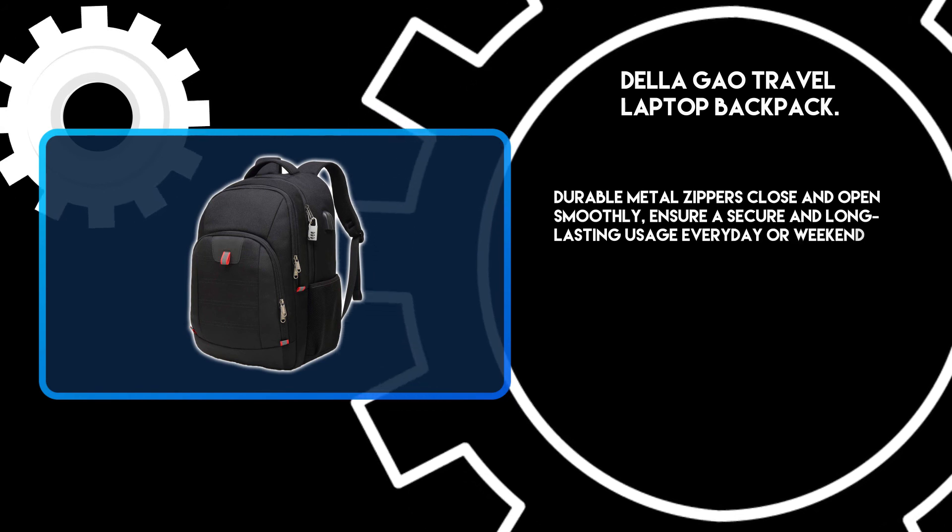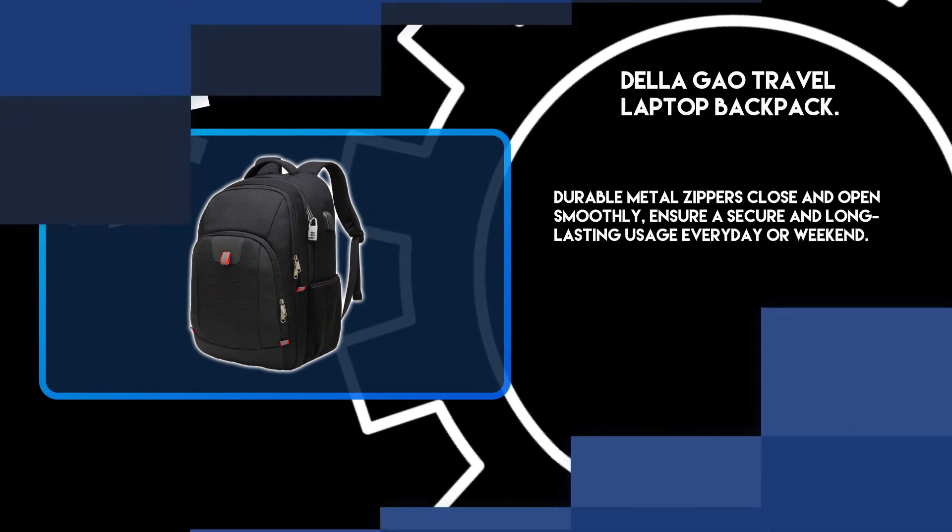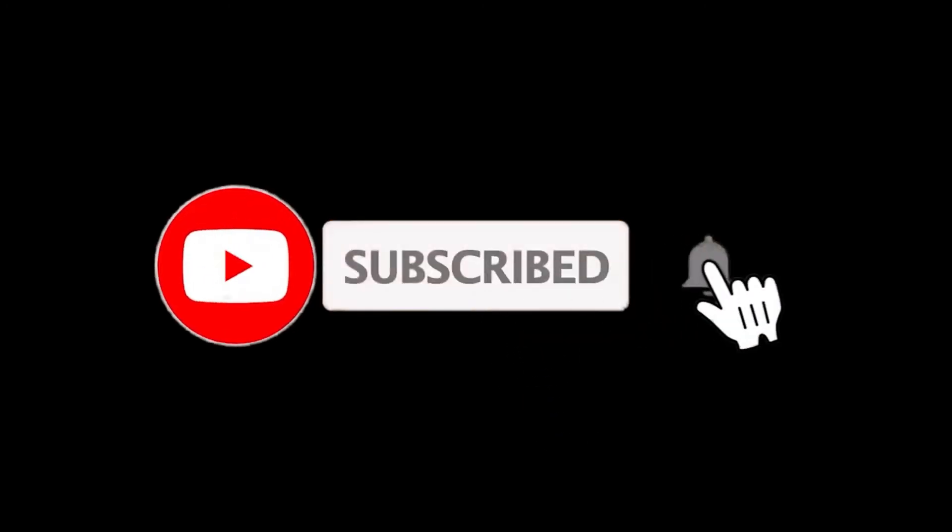Thanks for watching. For more details, follow the links given below in the description section. And if you are new here, please subscribe to our channel and hit the bell icon.